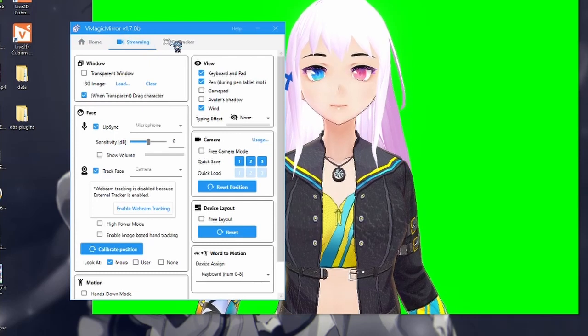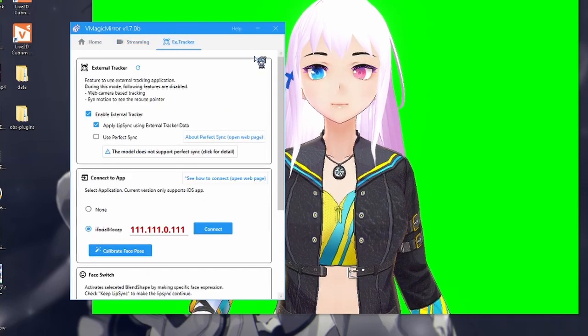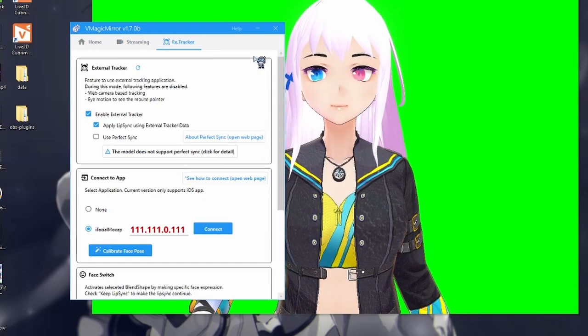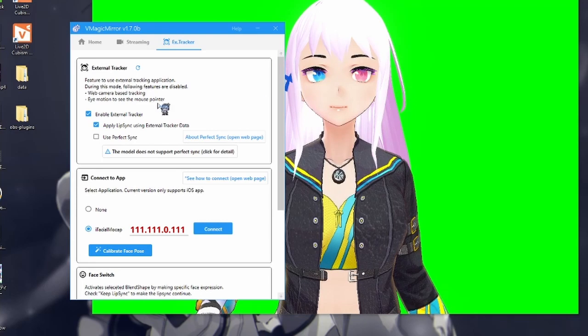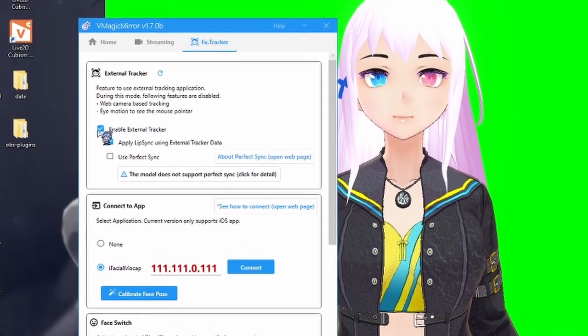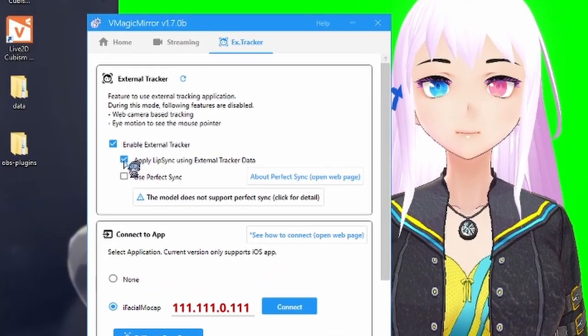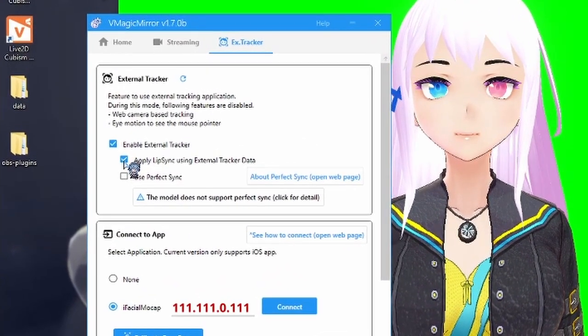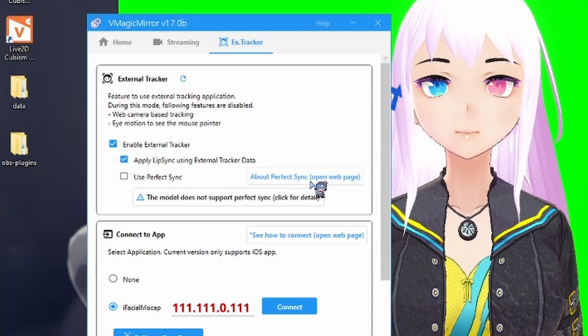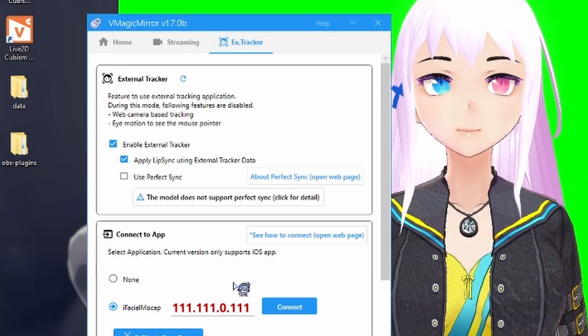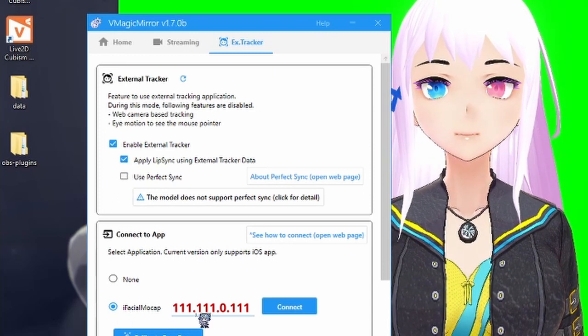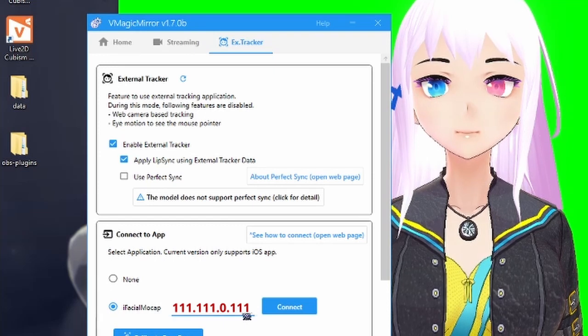You'll start with the ex.tracker up at the top. From there, you can scroll down and enable the external tracker and apply lip sync using the external tracker data.